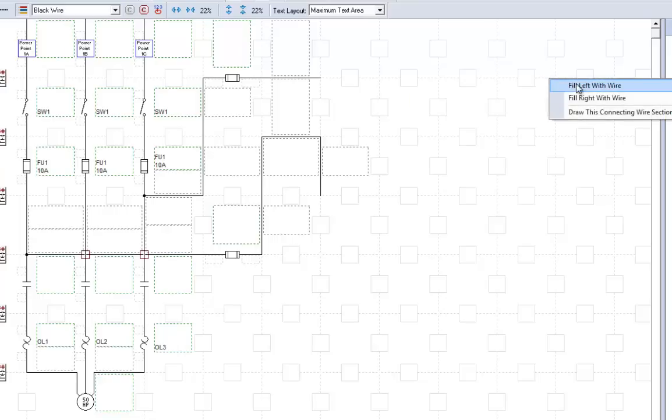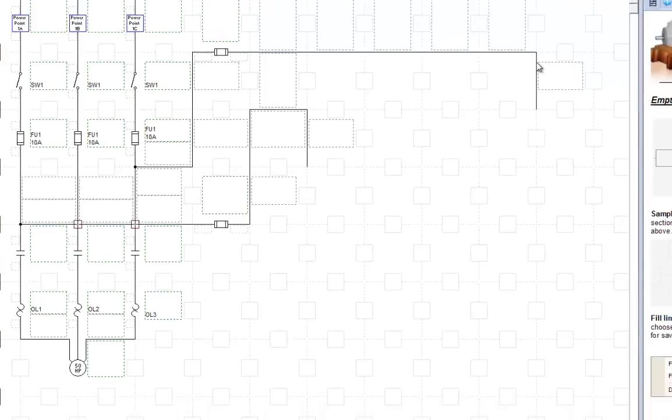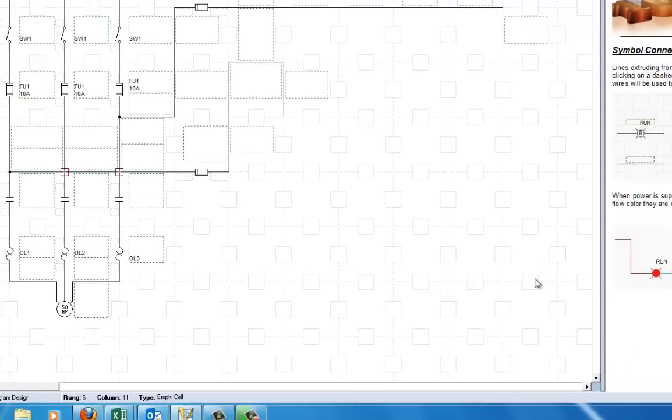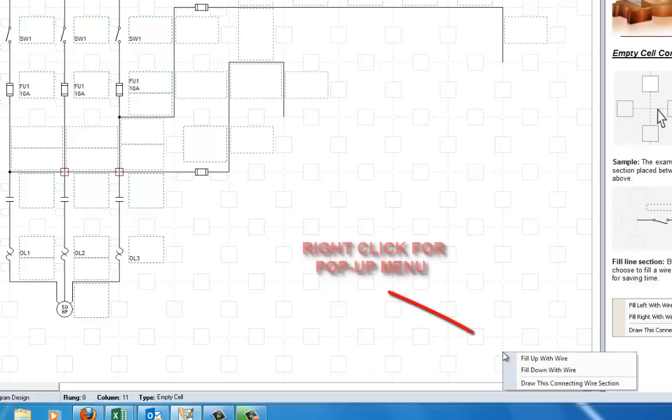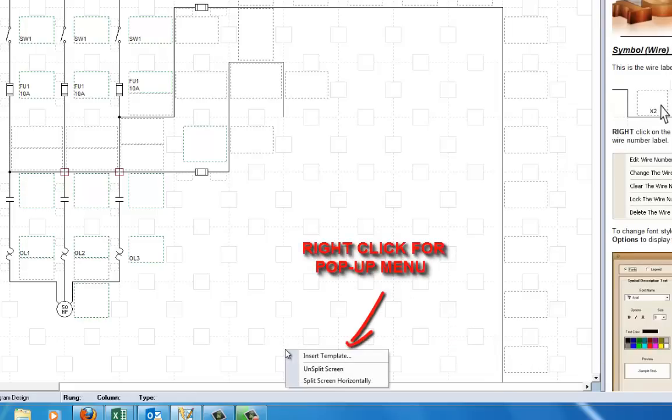Now, I'm going to come down here to the bottom, right click, fill up with wire, right click, get right on that wire, fill up with wire. So, there we go.